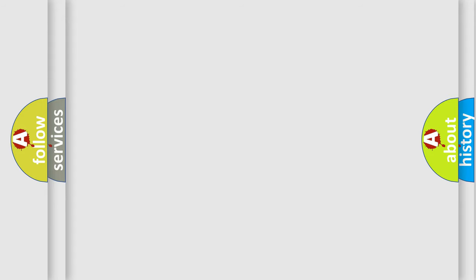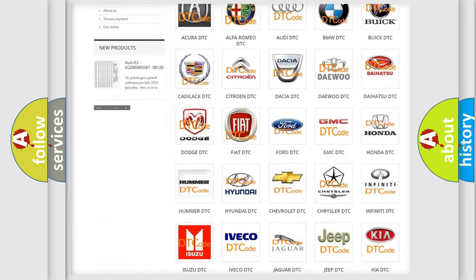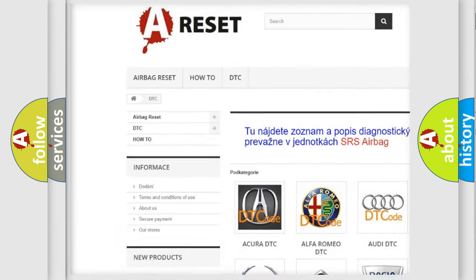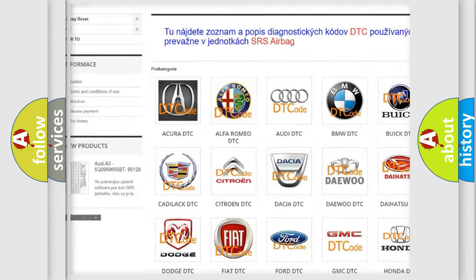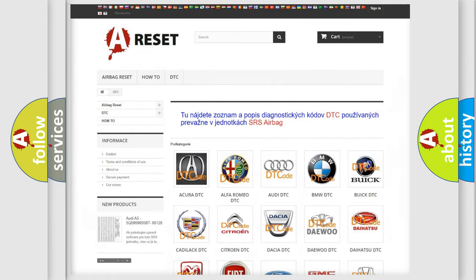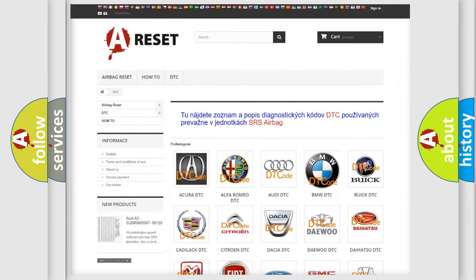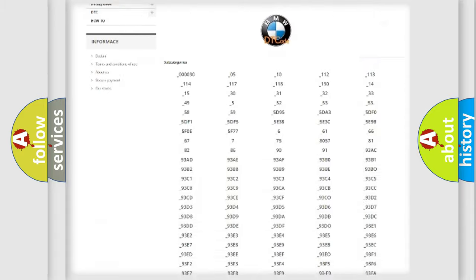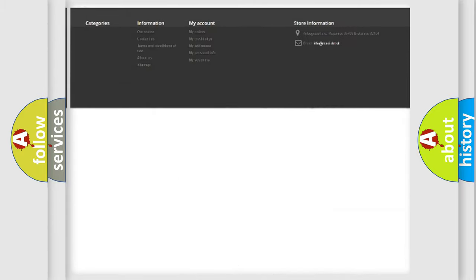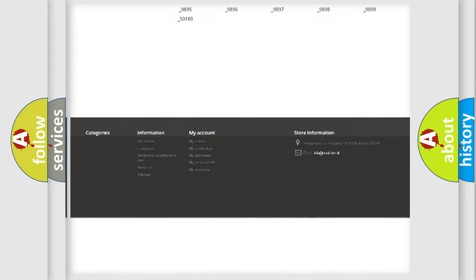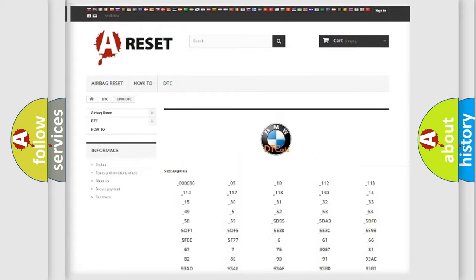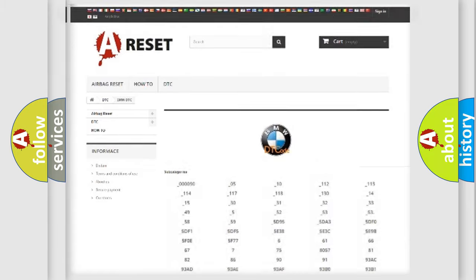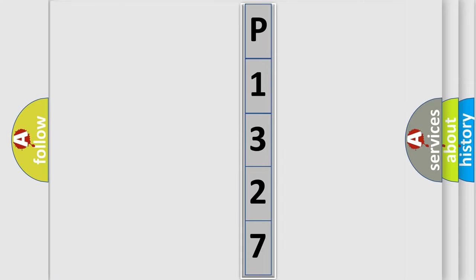Our website airbagreset.sk produces useful videos for you. You do not have to go through the OBD2 protocol anymore to know how to troubleshoot any car breakdown. You will find all the diagnostic codes that can be diagnosed in BMW vehicles, also many other useful things. The following demonstration will help you look into the world of software for car control units.